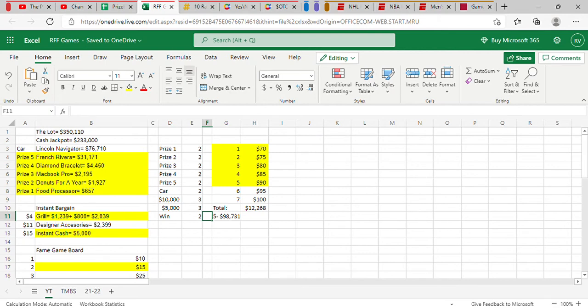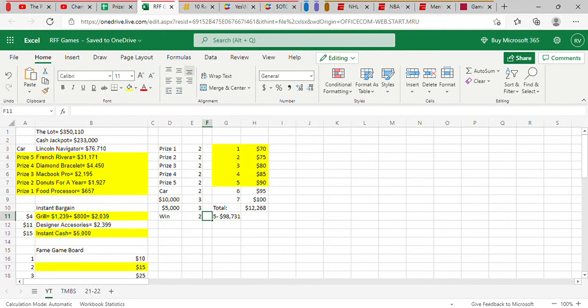Tonight on America's Biggest Bargain Sale, we're offering a food processor, donuts for a year, a MacBook Pro, a diamond bracelet, a trip to the French Riviera, and continuing our way to a fortune in fabulous prizes including a Lincoln Navigator and $233,000 in cash. In total, over $300,000 on Sale of the Century. And here's the star of our show, Ronnie Biddy!